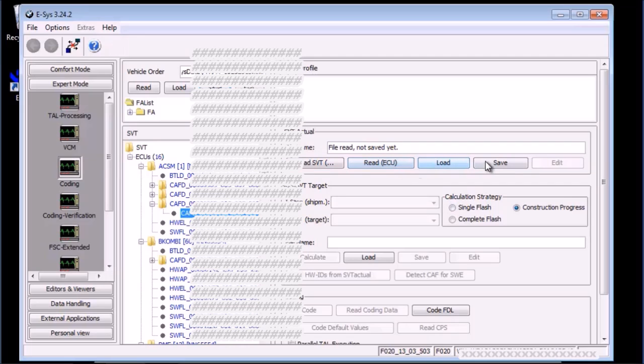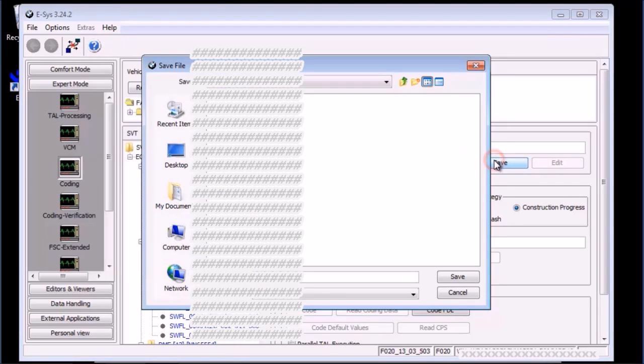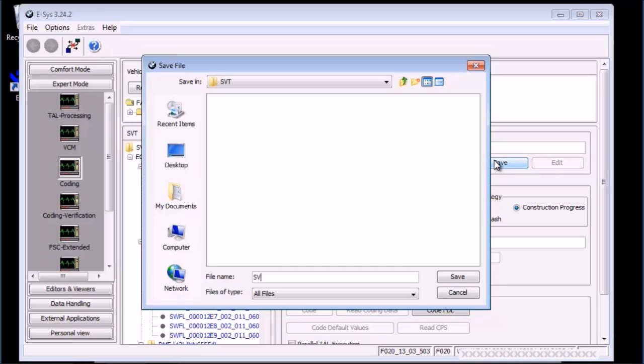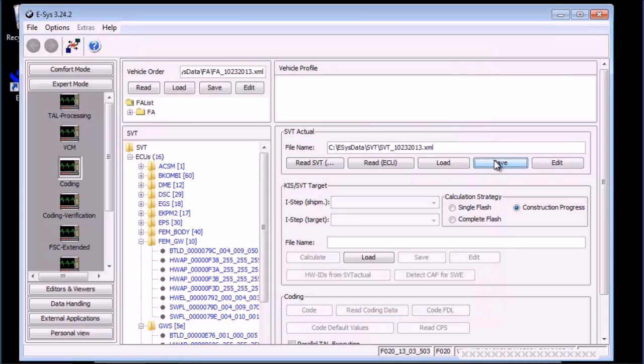Next is to save the SVT. Do this by pressing the save button within the SVT actual box. This is important and has helped me get out of a bind a few times in the not so distant past.